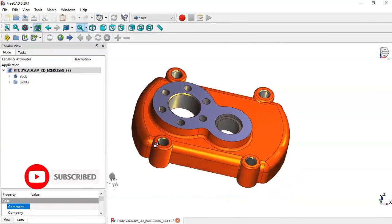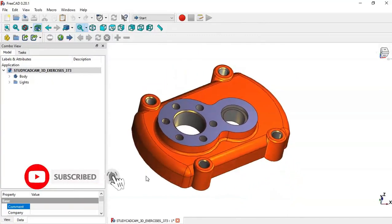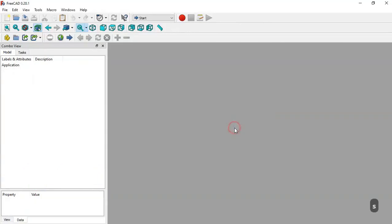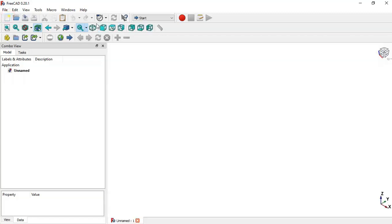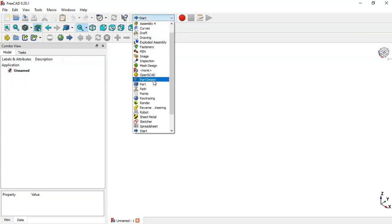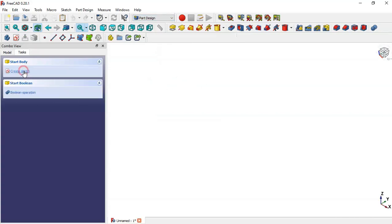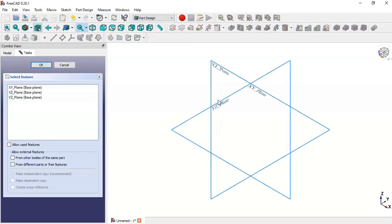Let me close this document. What we need to do is create a new document and select the Part Design workbench. Next, we create a new body and a new sketch. This first sketch will be created on the X-Y plane.